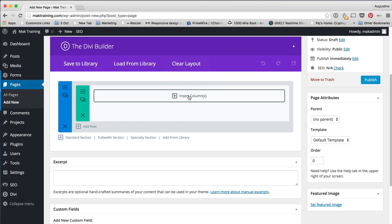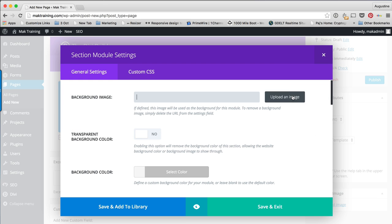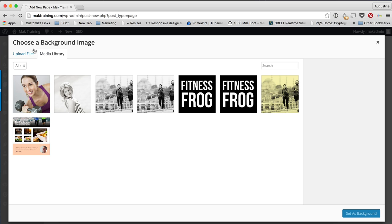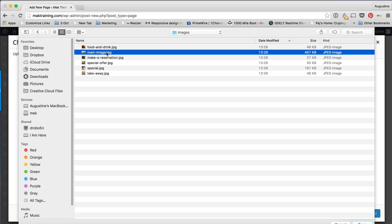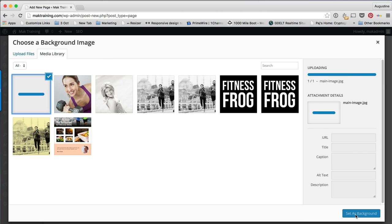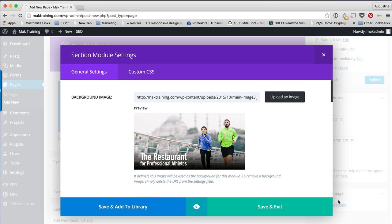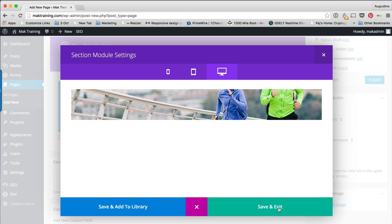The first thing you want to do is to add a column. I'm going to click on that, and then to add the background image — the main image — I'm going to click on Settings and upload our main image. If you need access to these images, go to creativeastro.tv. I'm going to double click on the main image and set that as the background, then do a quick preview and save and exit.